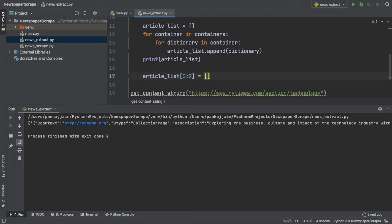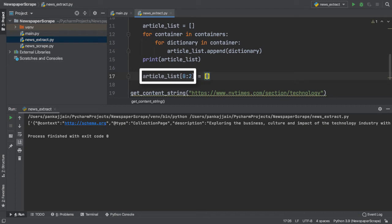Now, here, we see a lot of white space between our dictionaries. So, what I've done is I've taken the substring of our article list, which is the first two elements inside, and I'm basically going to remove any white space in those two elements.